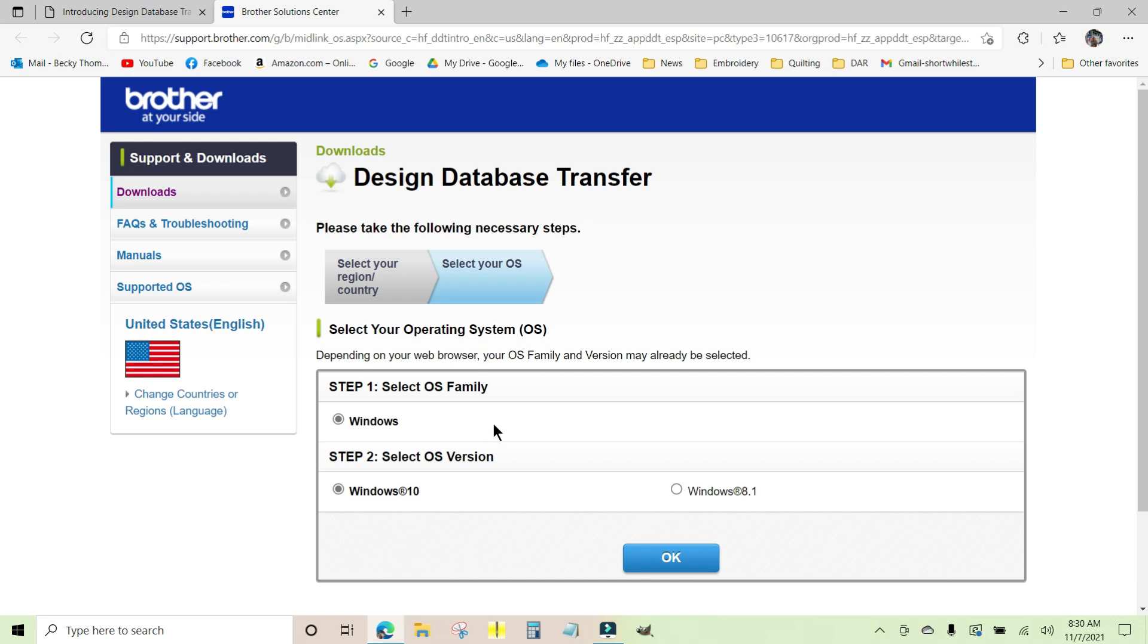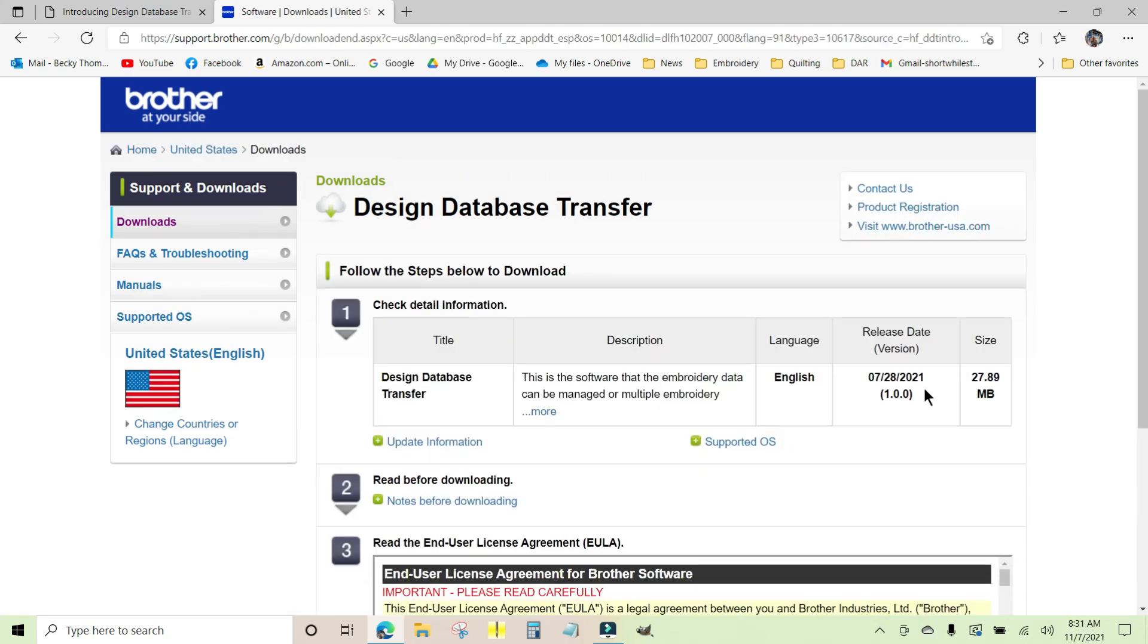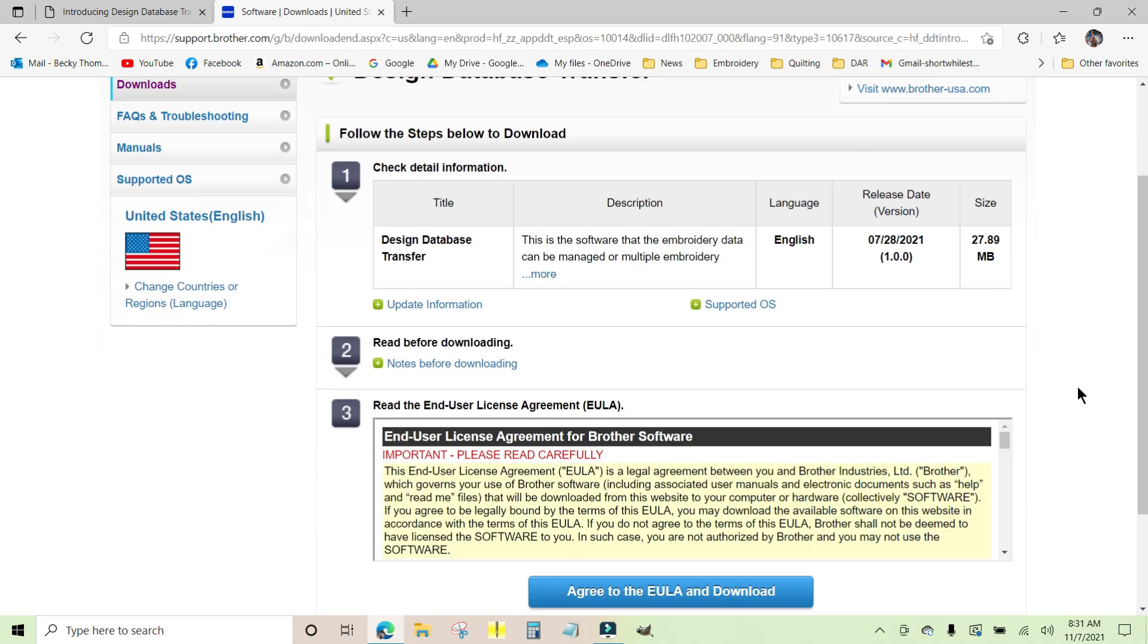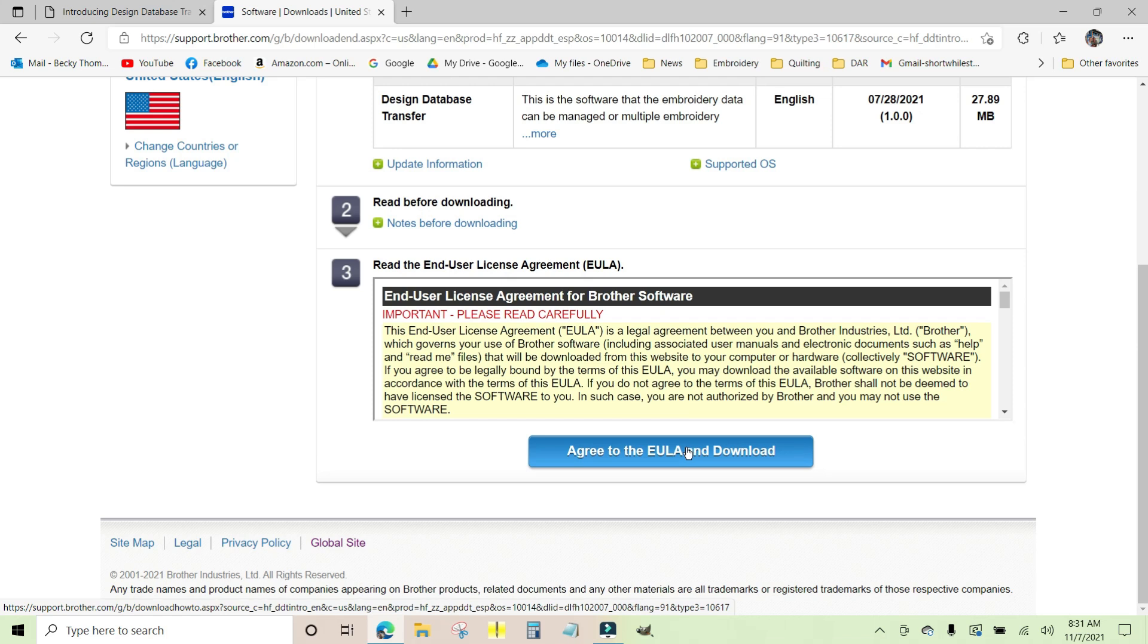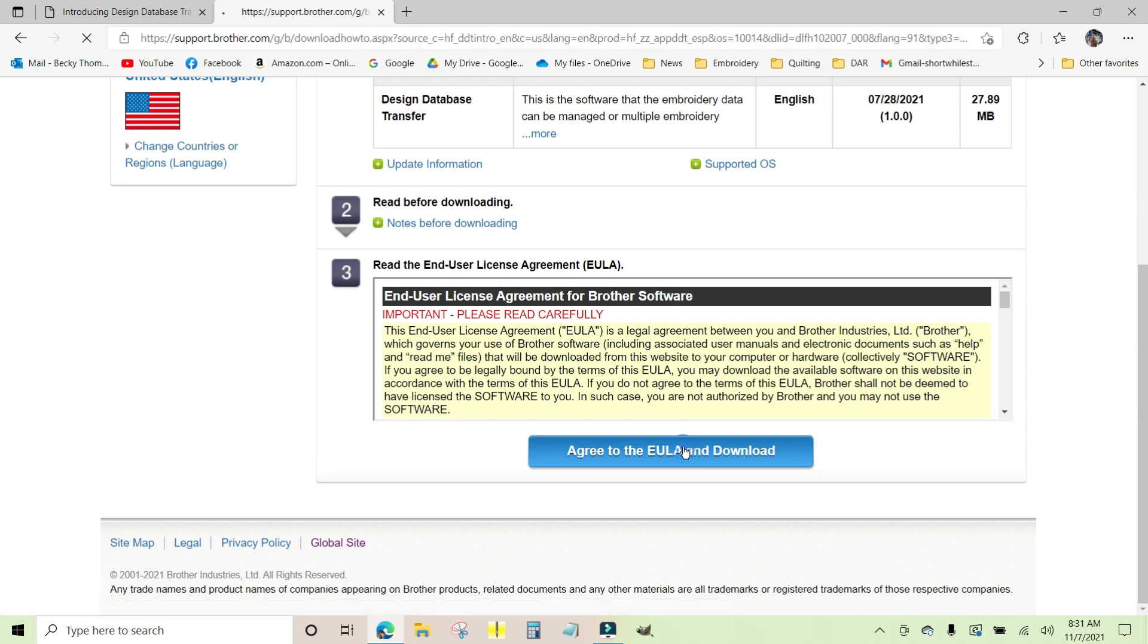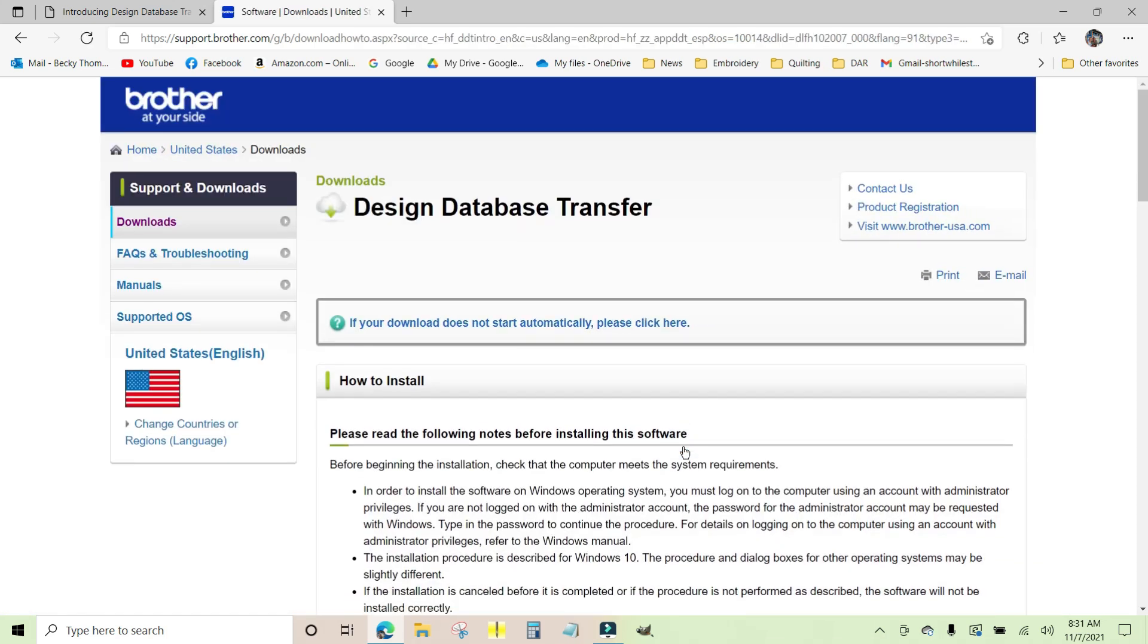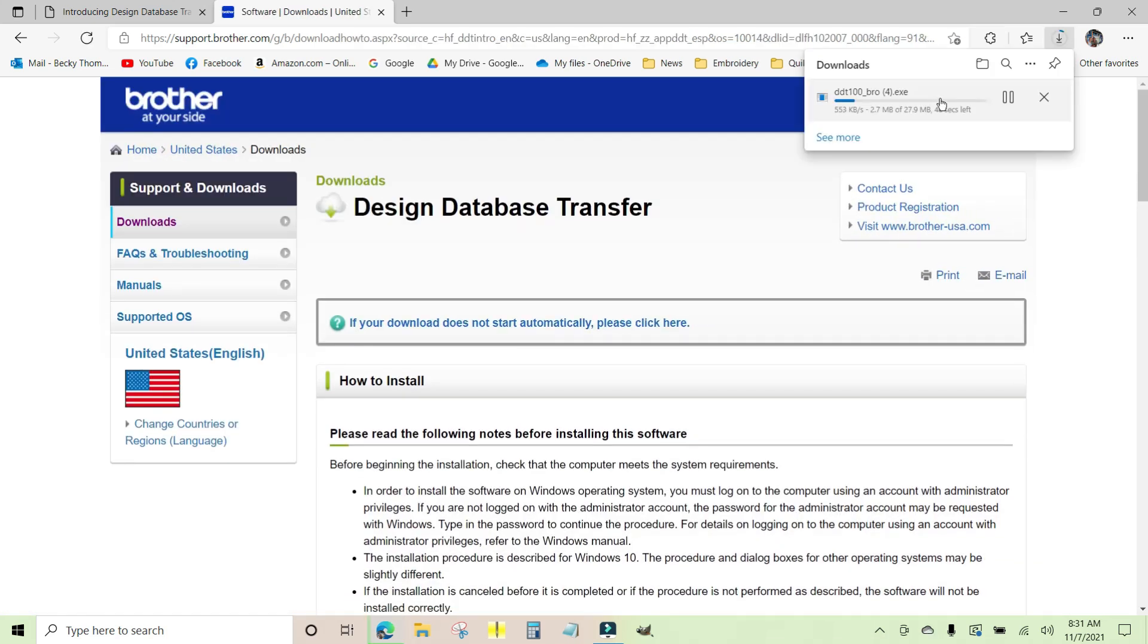It should automatically detect the type of operating system that you have. It knows I'm running Windows 10 on my laptop, so I'm just going to click OK. When you do that, you're going to see an end user license agreement come up. You have to agree to it in order to be able to download the installer.